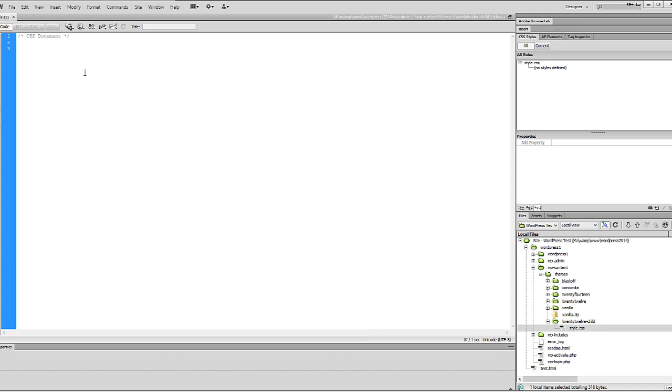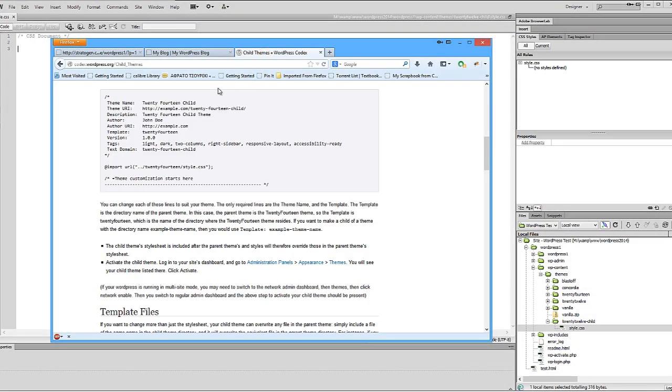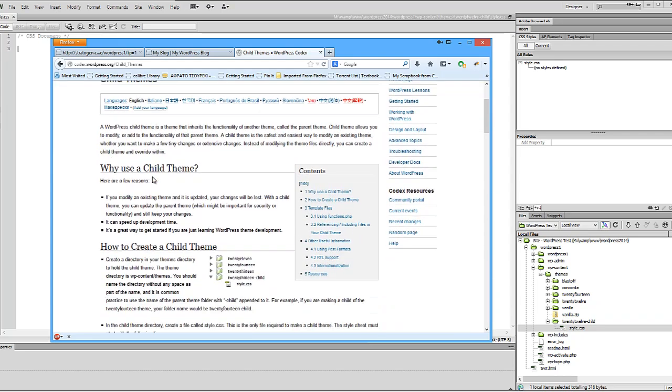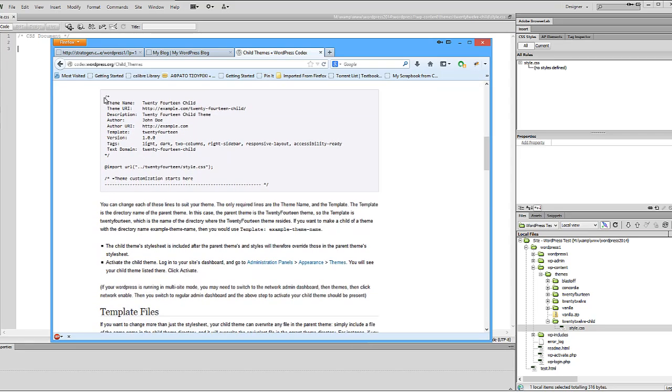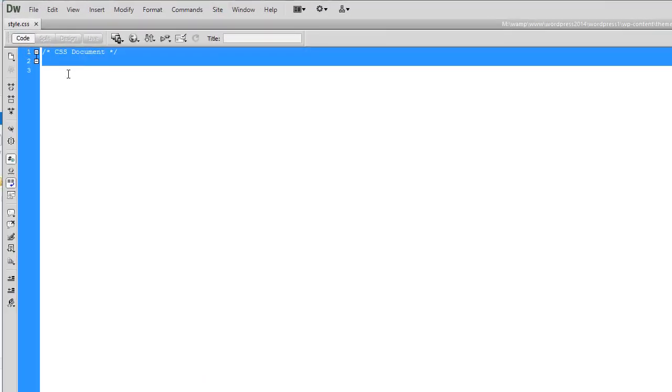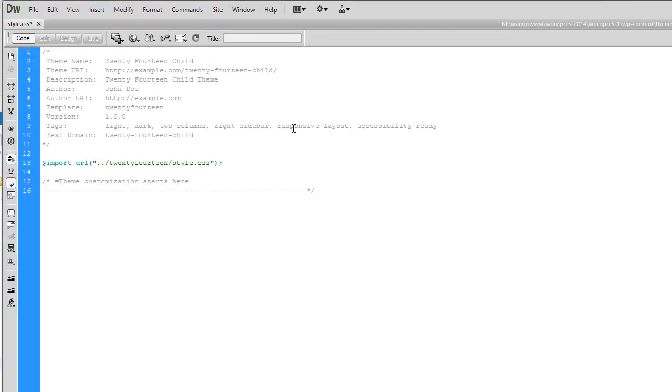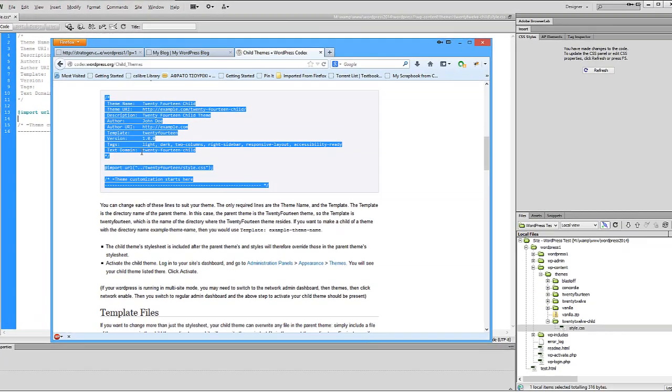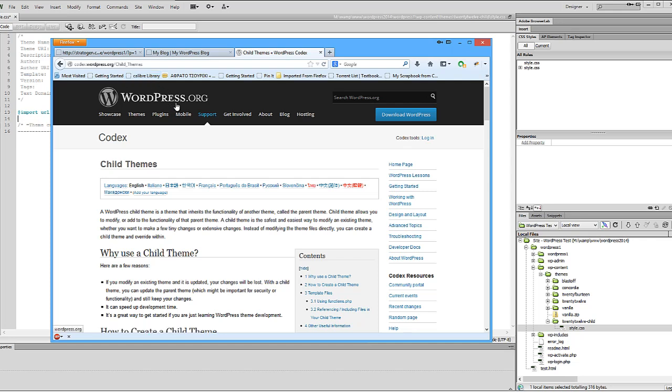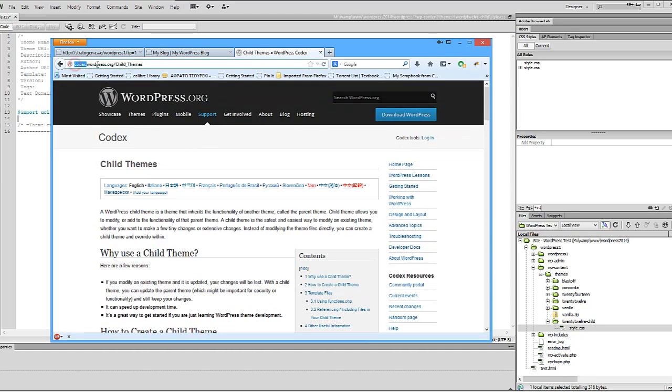What we need to do to this document is assign a few lines of code that will tell WordPress that this is a child theme that's connected to 2012. To do that, we can browse to WordPress.org and in their codex for child themes, they have the code that we need to get things going. Let's select it from here and copy, return to Dreamweaver, and paste it in.